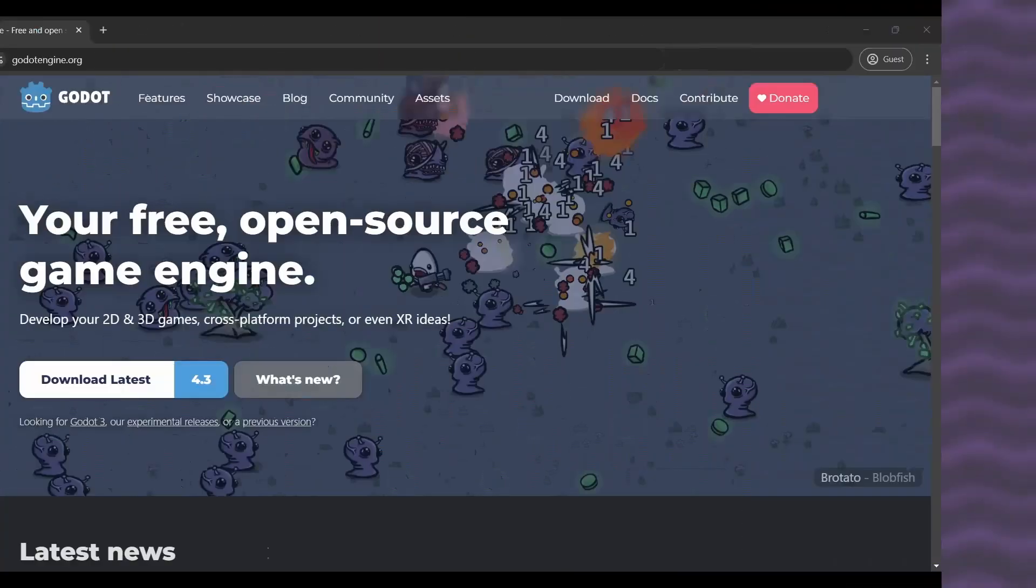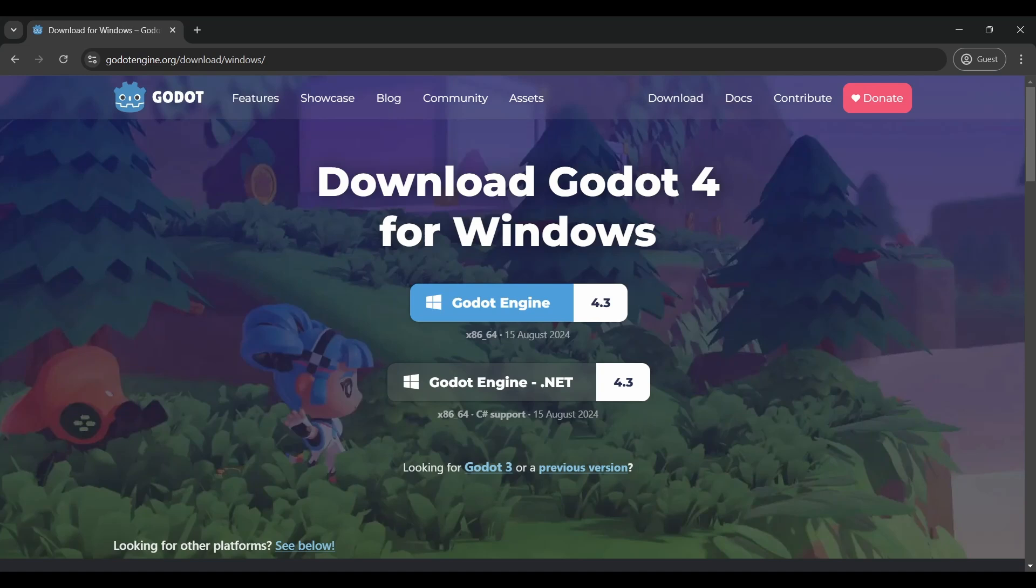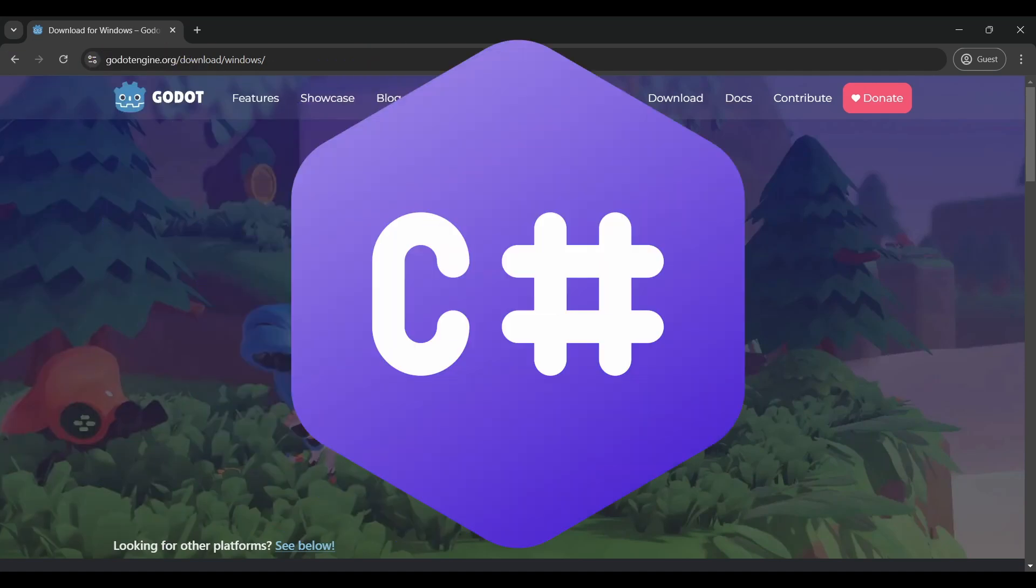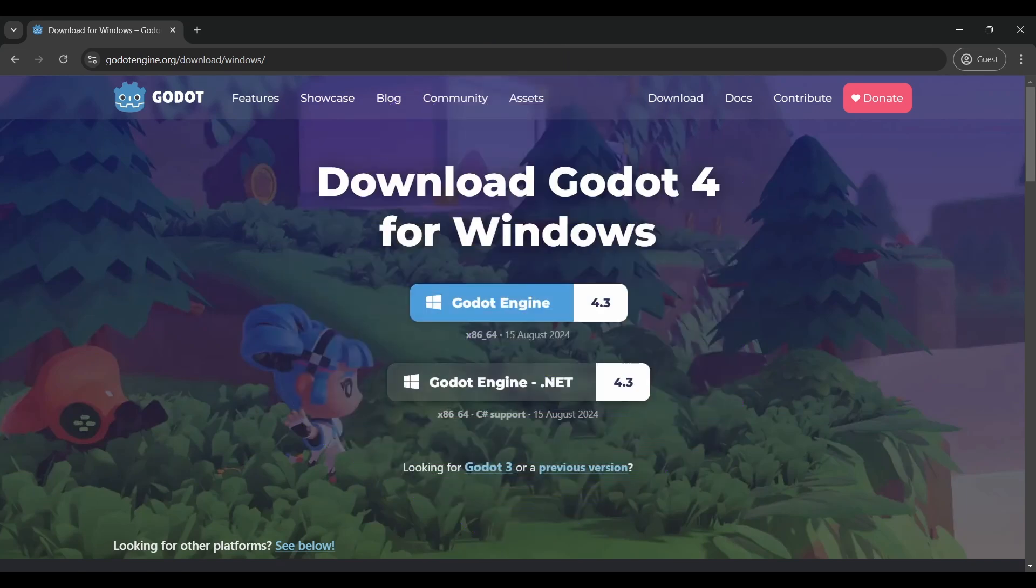In order to download Godot, you need to head over to GodotEngine.org and click Download Latest. This will take you to a page where you can download the latest version of Godot. If you plan on writing C#, download the .NET version, but if not, just download the normal version with the blue icon.